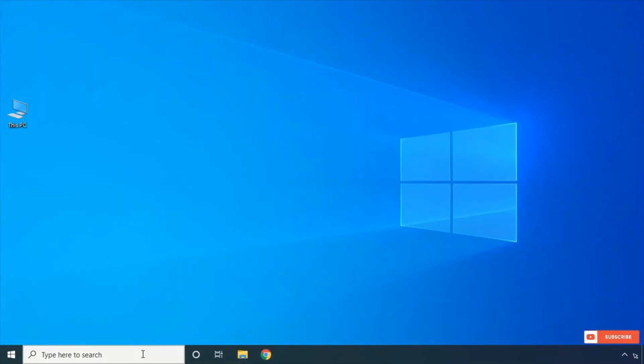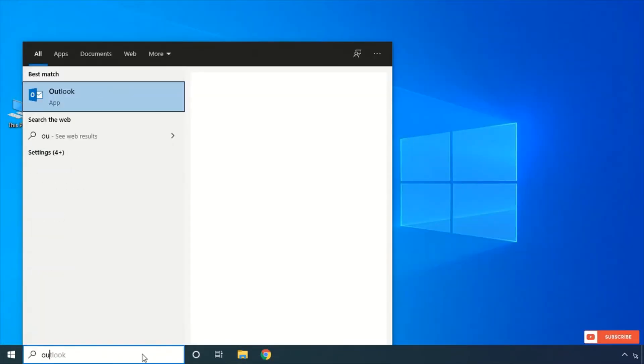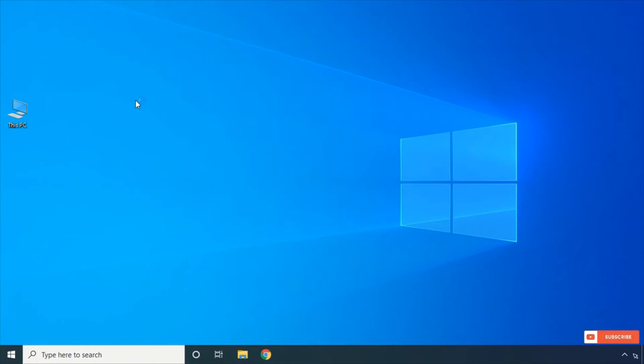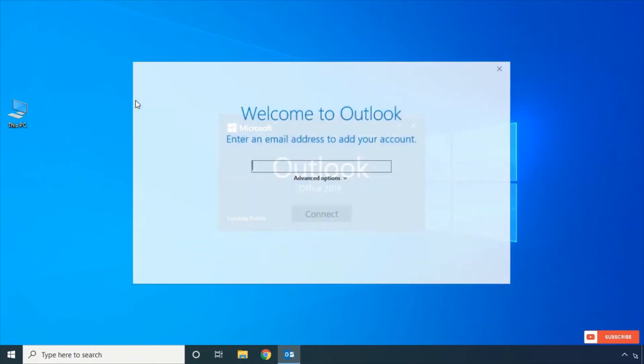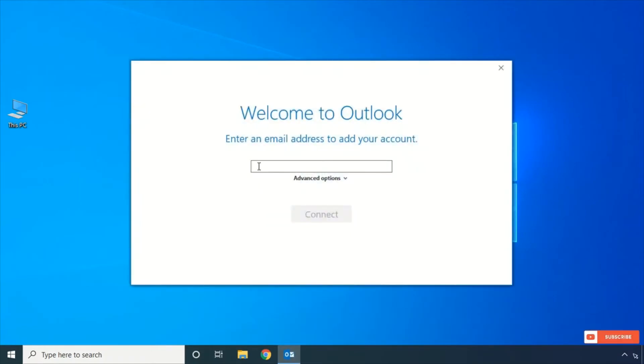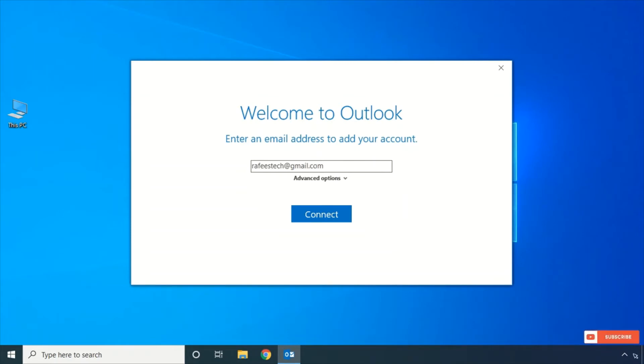Now open your Outlook. Type your email and click 'Advanced options'.